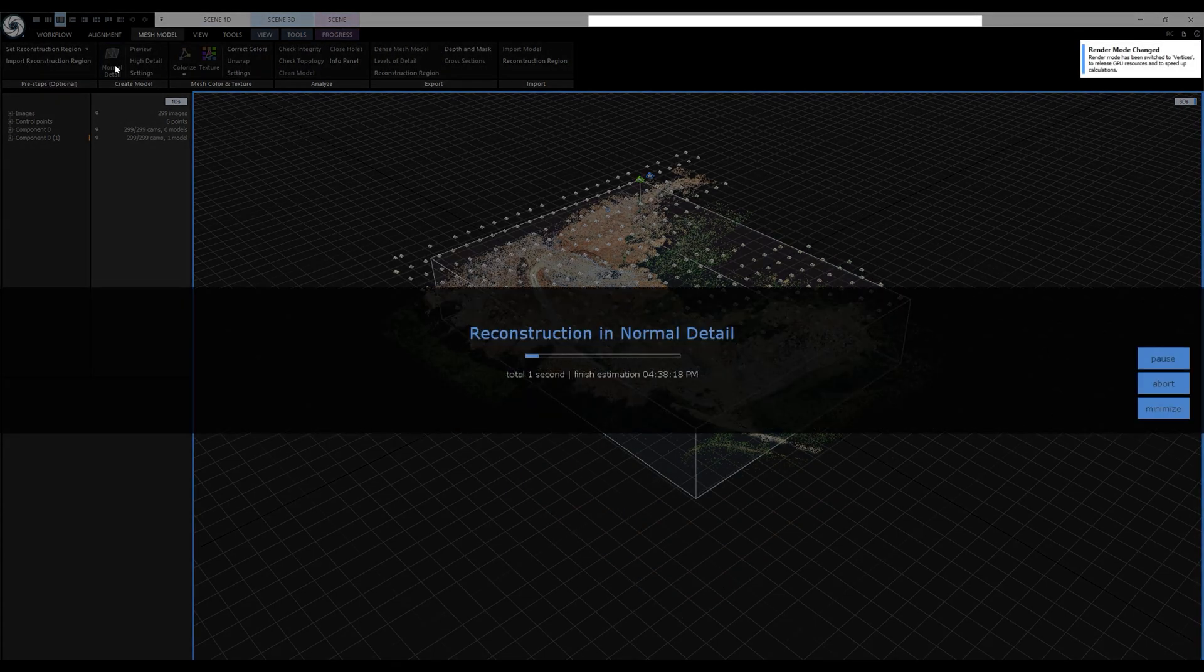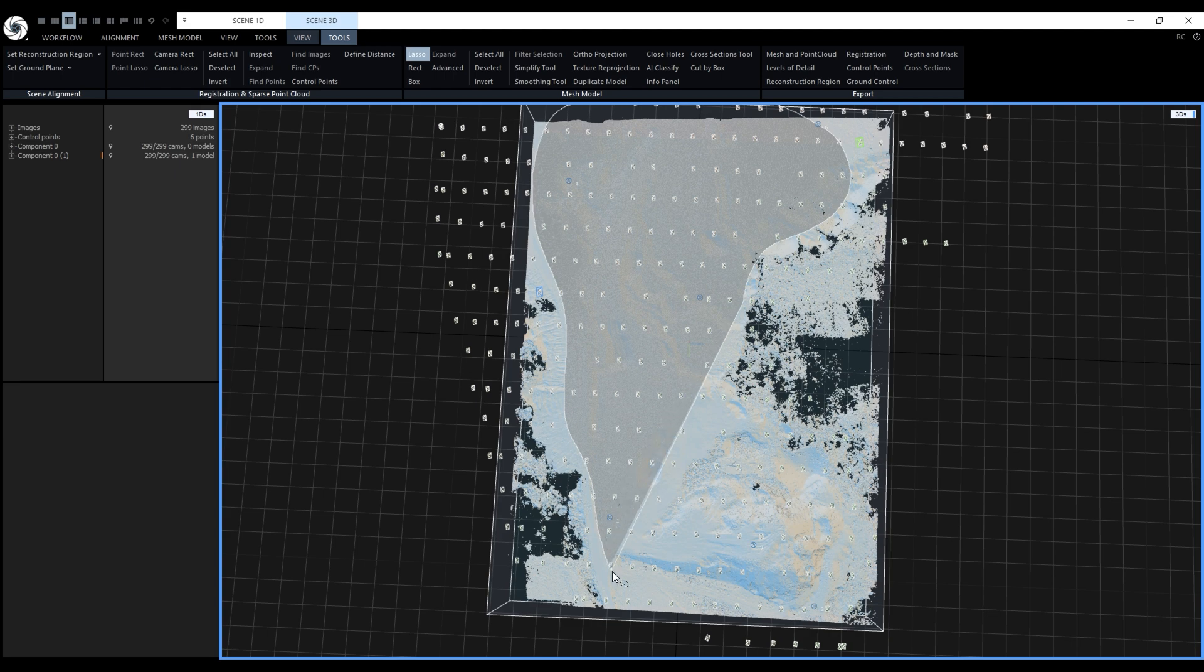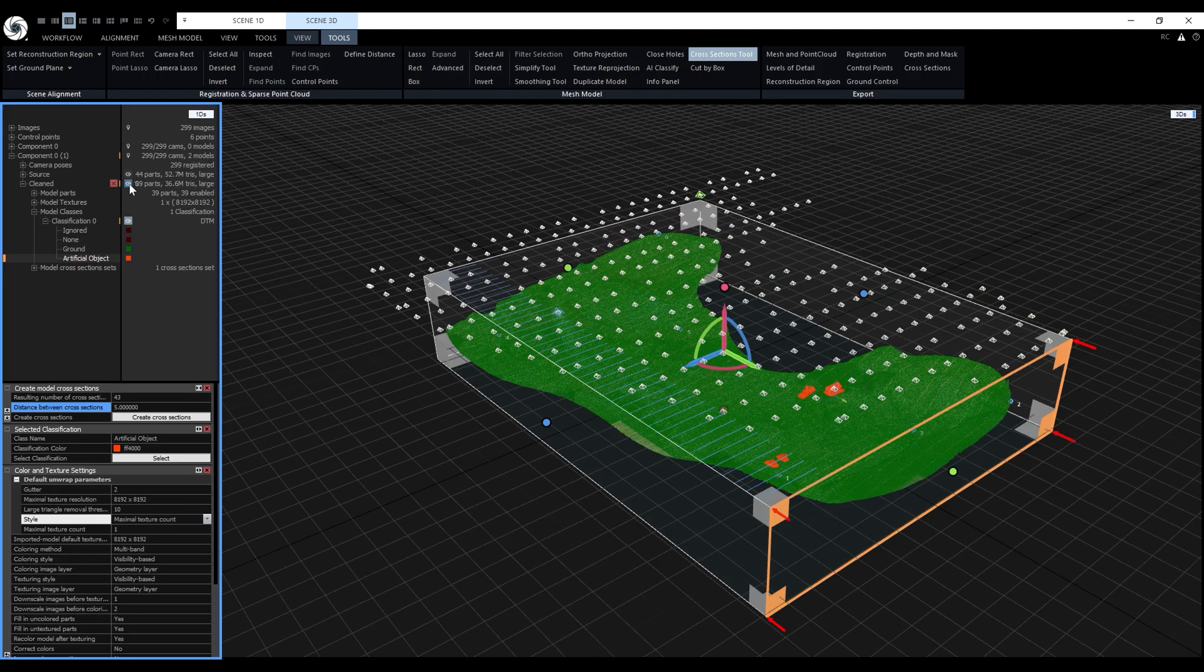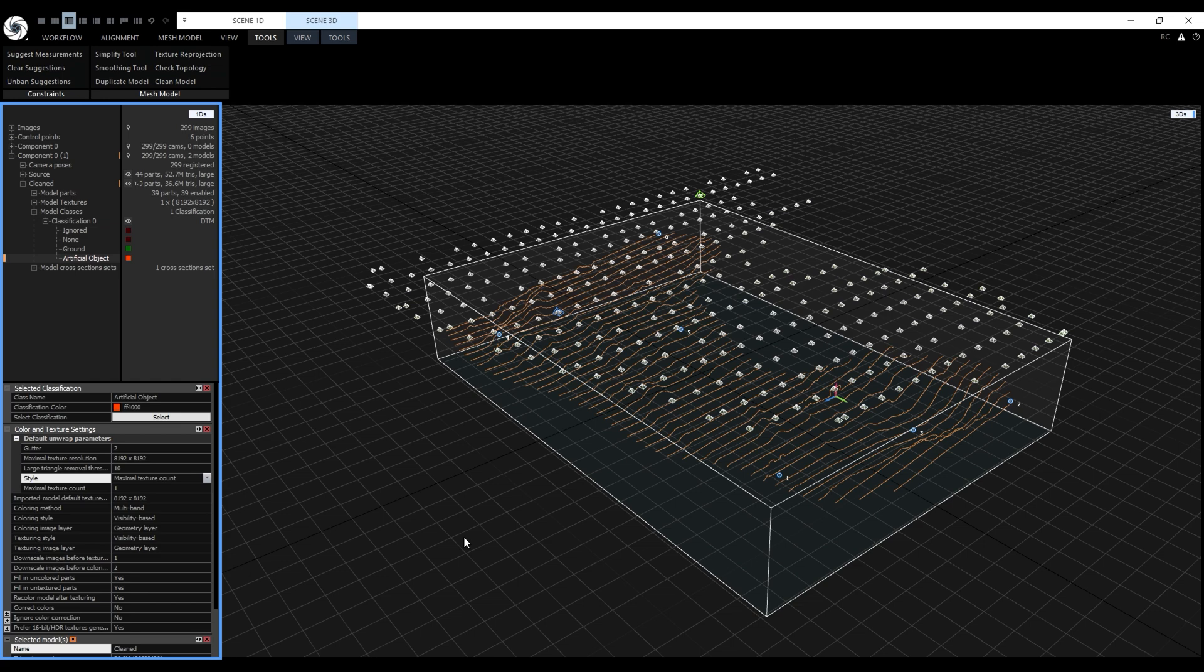In this one we'll go over reconstructing the model, cleaning it and texturing it. Then we are going to create cross sections of the model. Without wasting any time let's jump straight in.